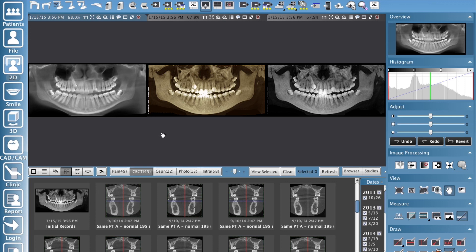So this is Romexis — how to create a pseudo pan from a 3D image. Hopefully this helps you, and enjoy Romexis.